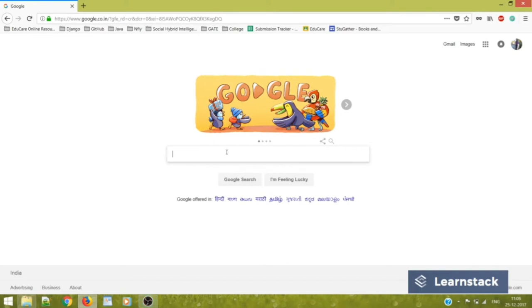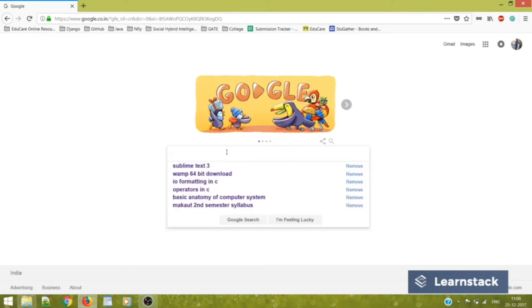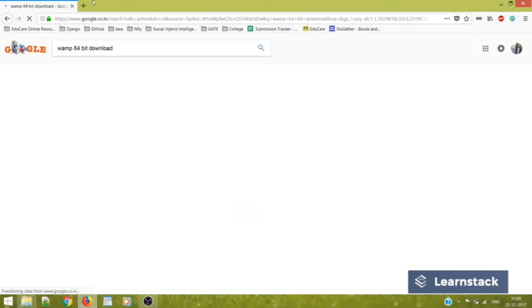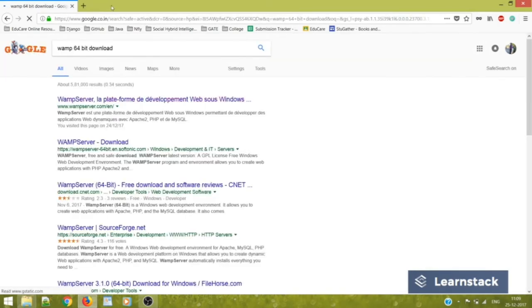Now this WAMP Server is actually where we'll be hosting all our sites, all the locally made sites, and it will also help us to maintain our SQL database. So let's start off.